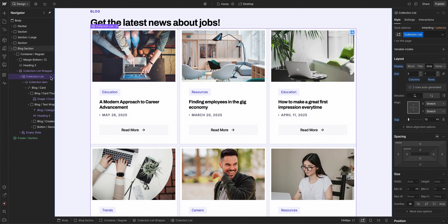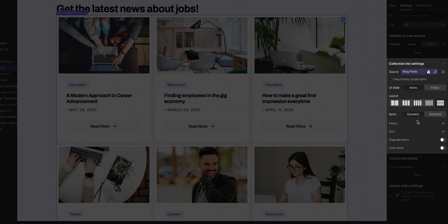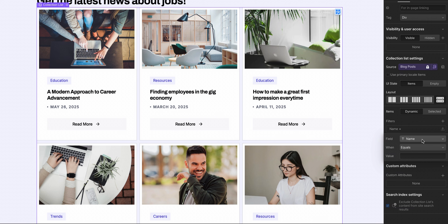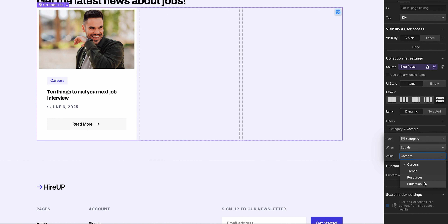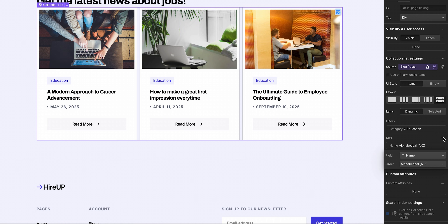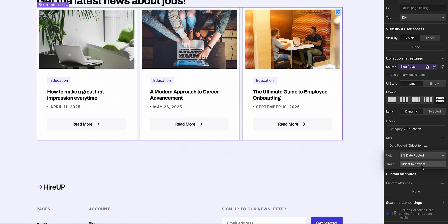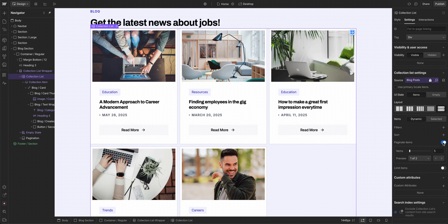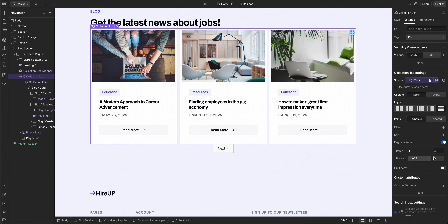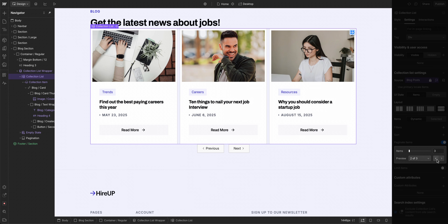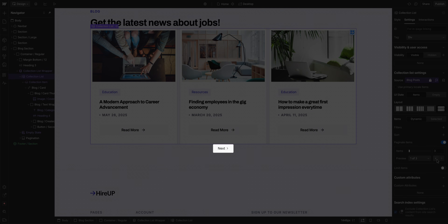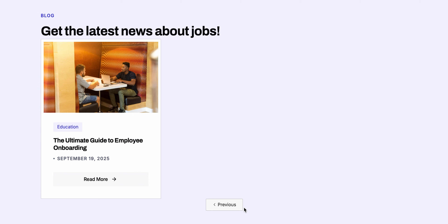Now that we have a collection list, let's configure it — in other words, define what content shows up and how it's displayed. With the collection list element selected, let's head over to the element settings panel. We can filter items to show only if they meet a certain criteria, like if the category is set to education. It's also possible to sort items — maybe we want to display the most recently posted blog post first. We can paginate our items, meaning we can break up a collection list into multiple pages so only a set number of items are displayed at a time, with navigation to view more. This is useful for performance optimization and is required if you need to display more than 100 items from a collection.